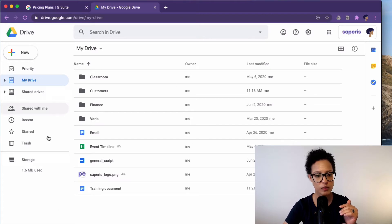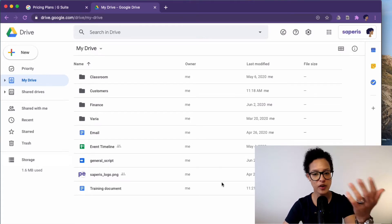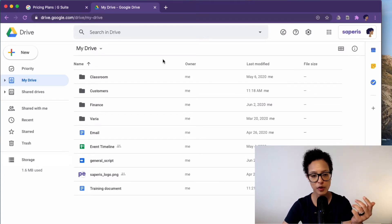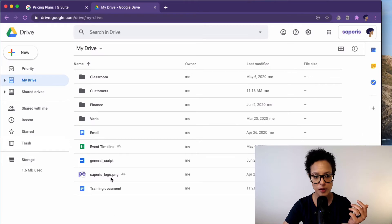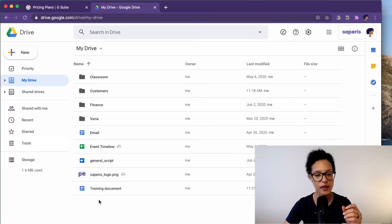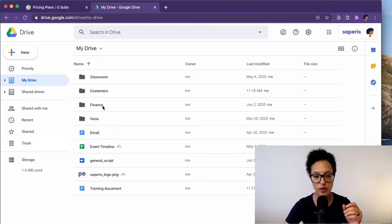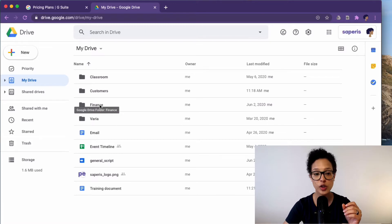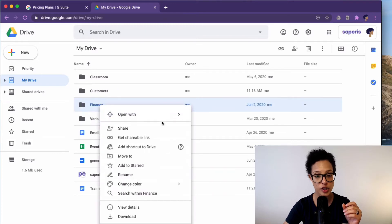So if you're coming from a consumer version this looks pretty much the same. You know that you have your files, you have your folders. You can go ahead and share it with people.